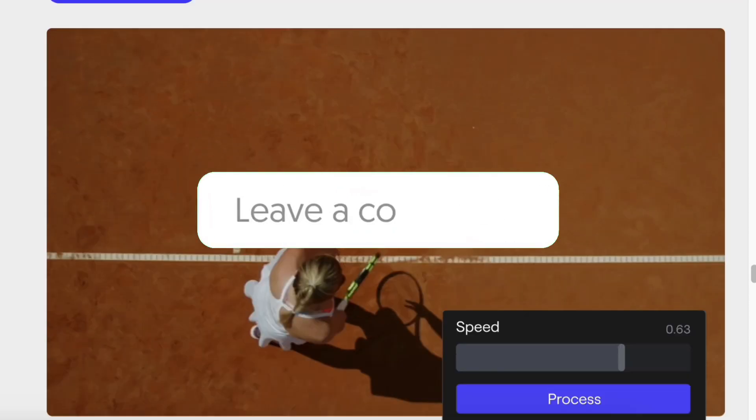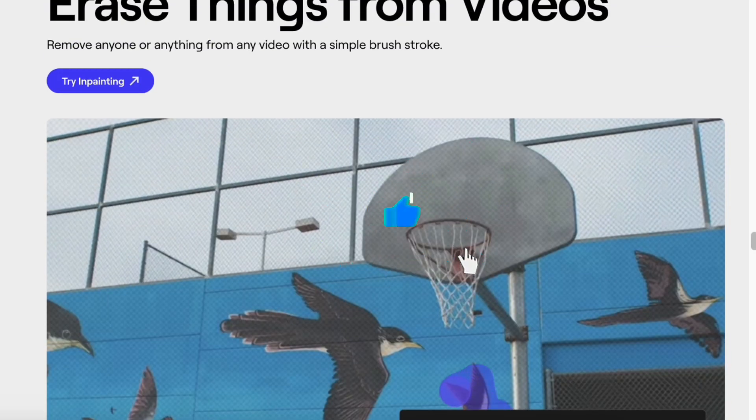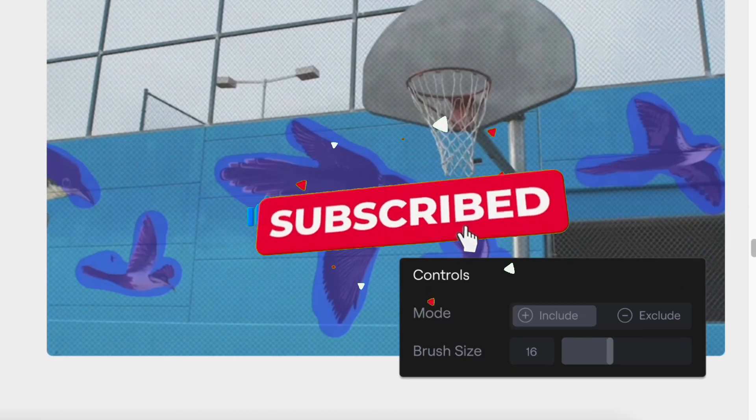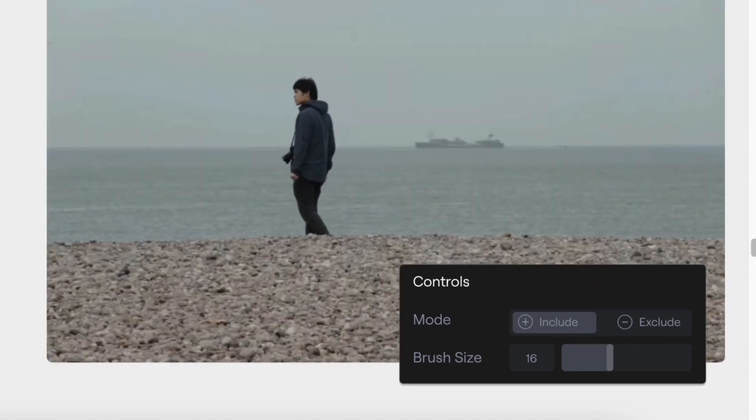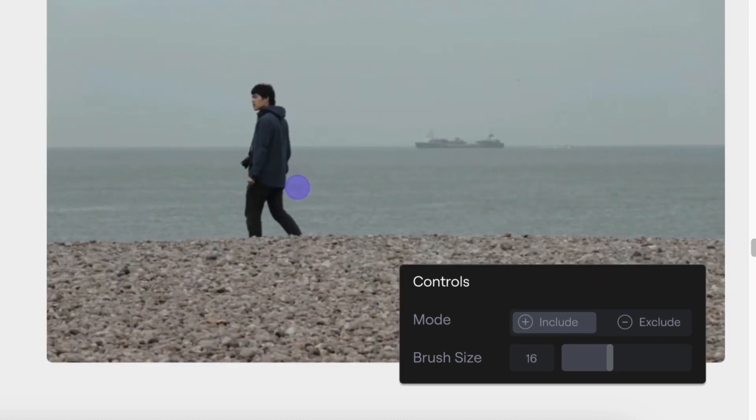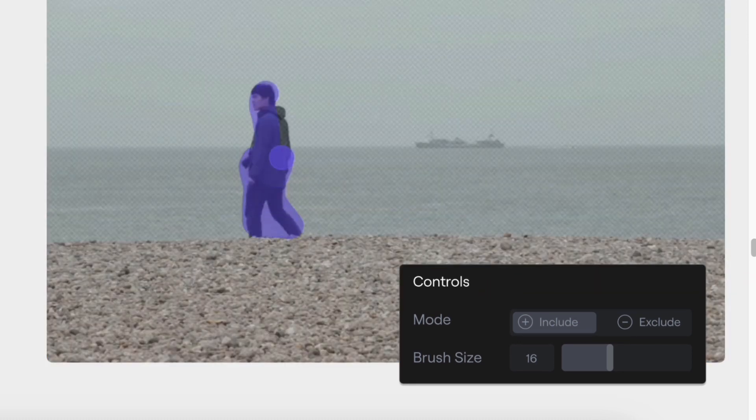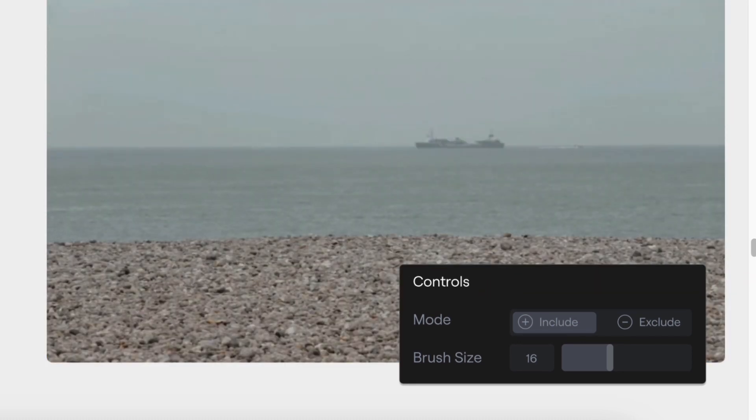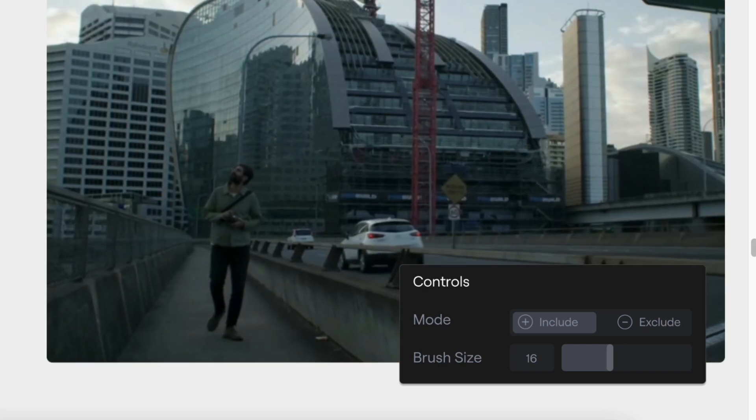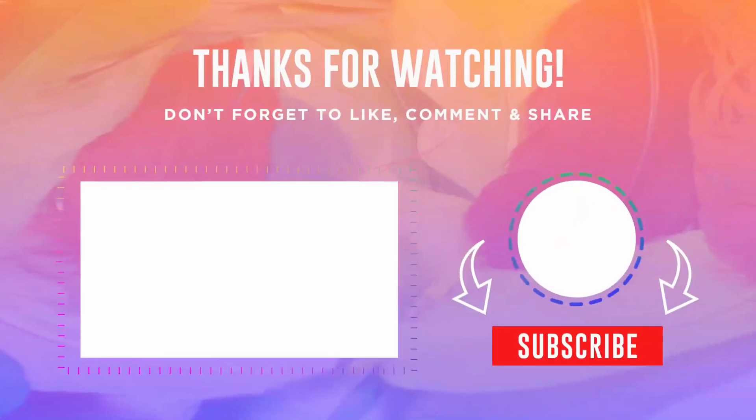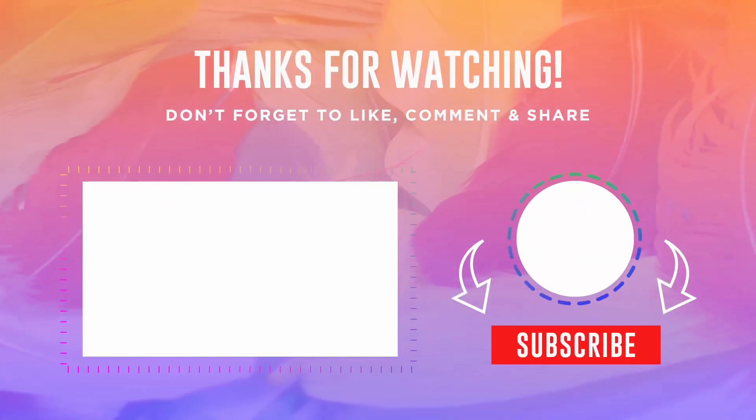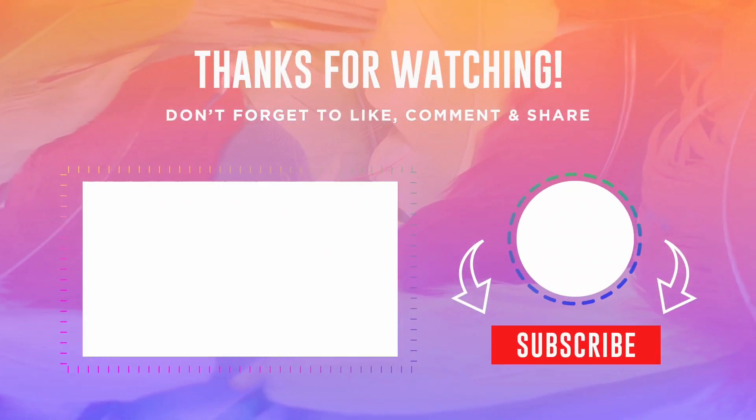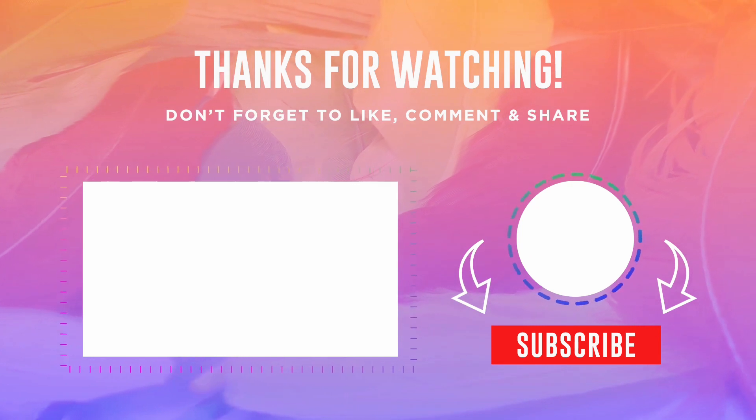And of course, don't forget to like, subscribe, and hit the notification bell so you never miss out on the latest in tech and creativity. Thanks for joining me on this adventure. Keep creating, stay inspired, and I'll catch you in the next video. Until then, take care.